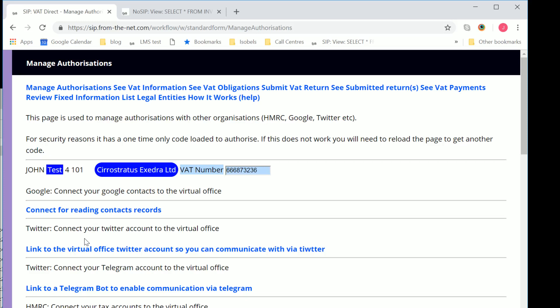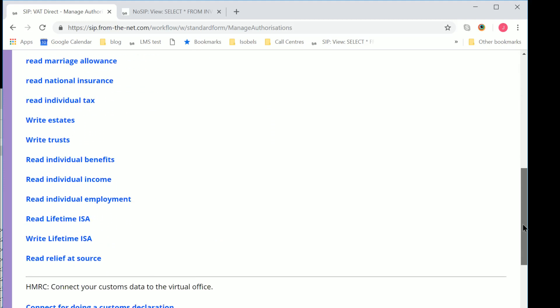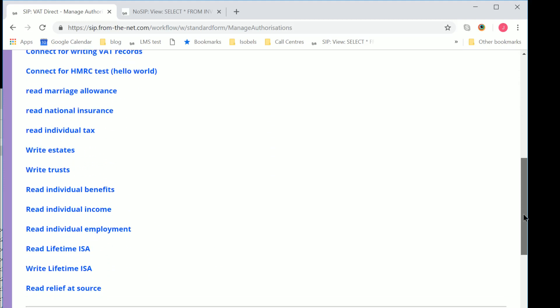When you give authority, it gives authority for 18 months. And once the 18 months are up, if you wish to continue, you're going to have to give authority again. So that's the manage authorizations process. And as you can see from here...